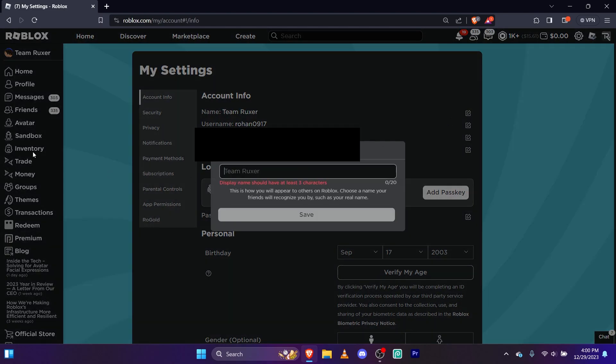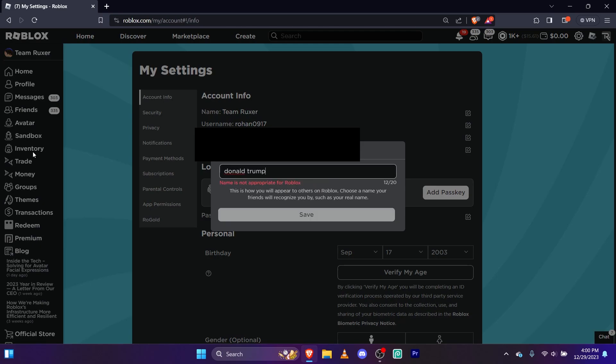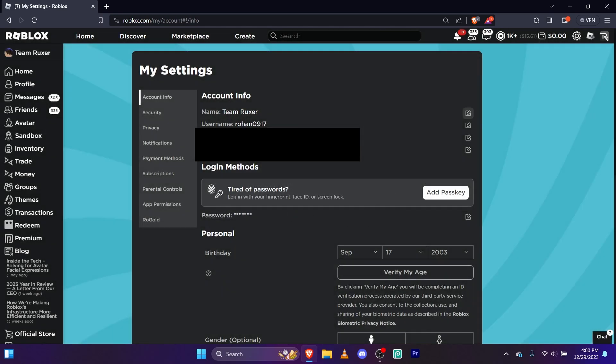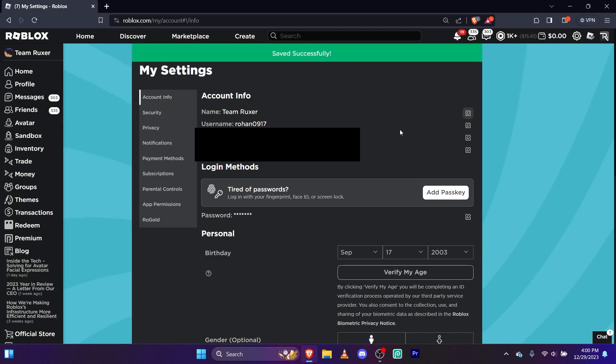And now you can add a space. If you want to do Donald Trump, you can do it, but apparently it's not appropriate. That's why we do Team Ruxer. And yeah, that's how you add a space to your username.